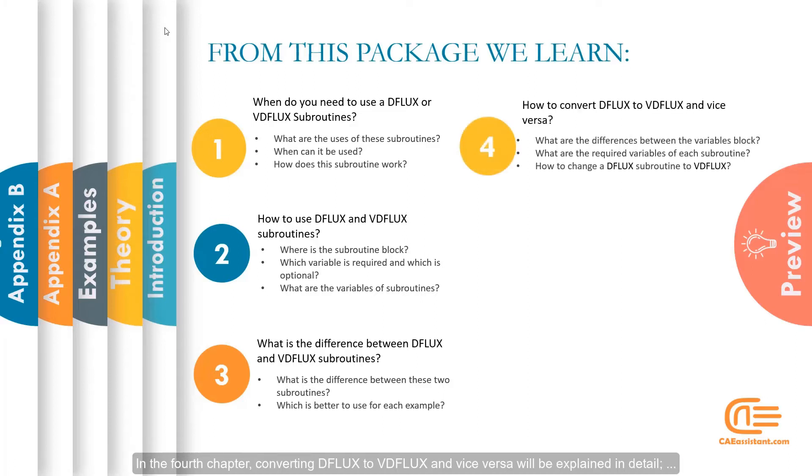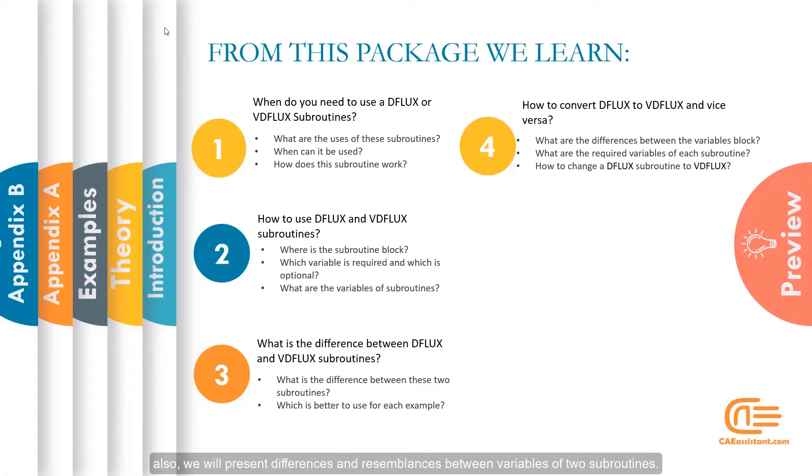In the fourth chapter, converting DFLUX to VDFLUX and vice versa will be explained in detail. Also, we will present differences and resemblances between variables of two subroutines.